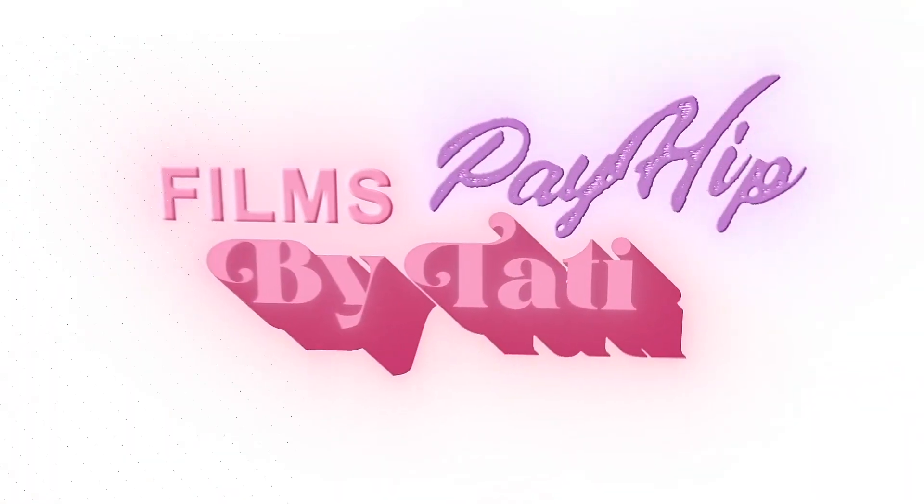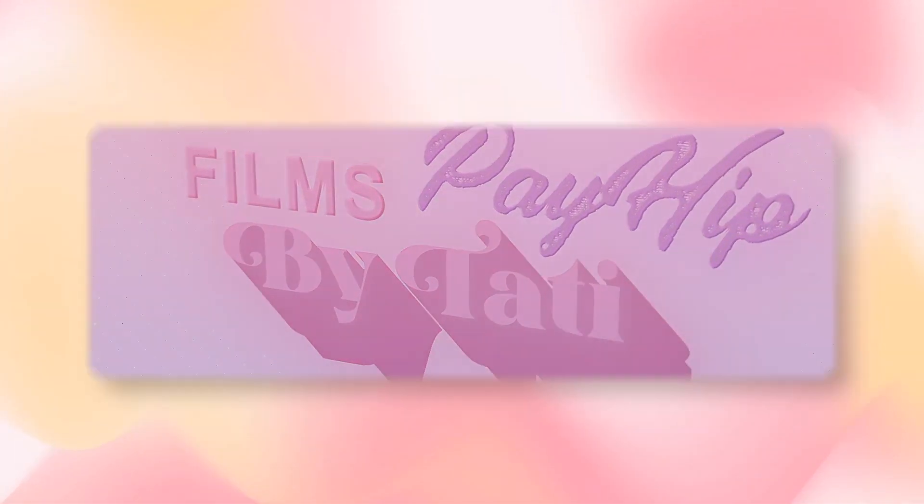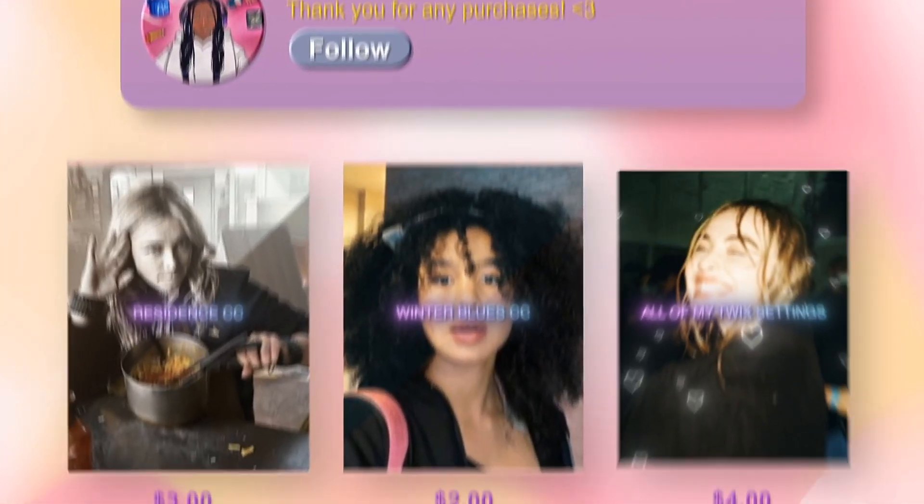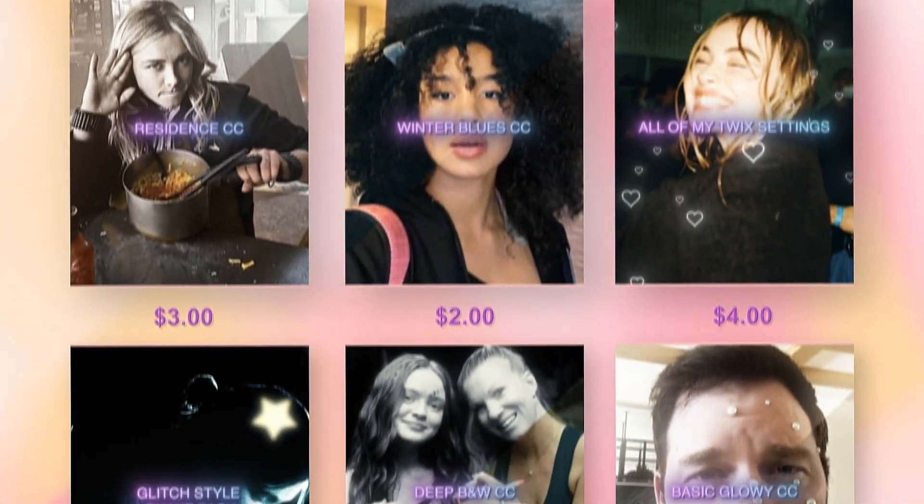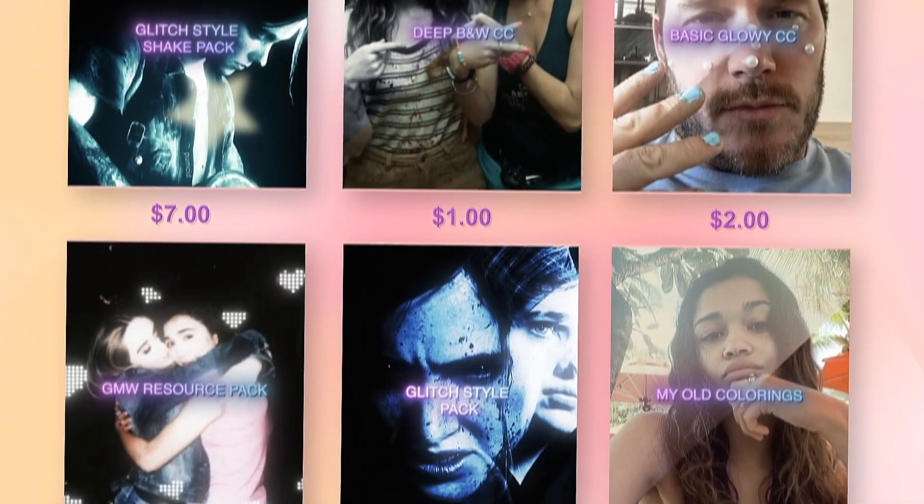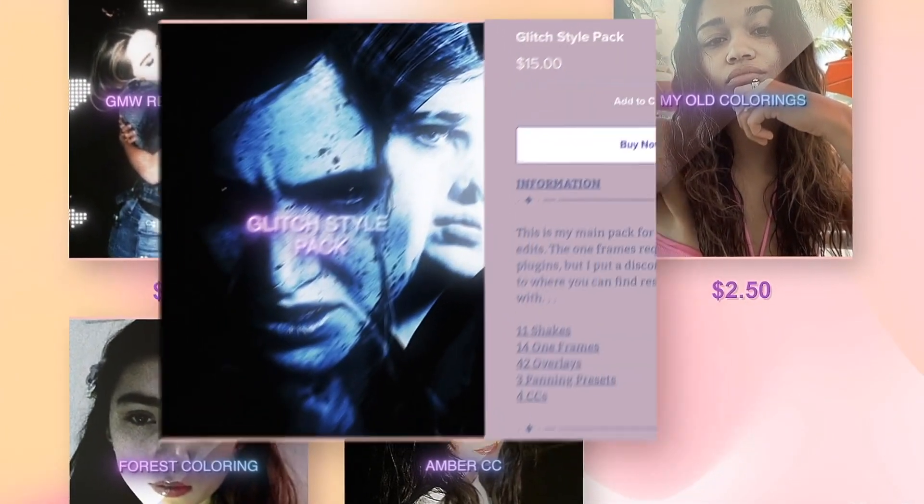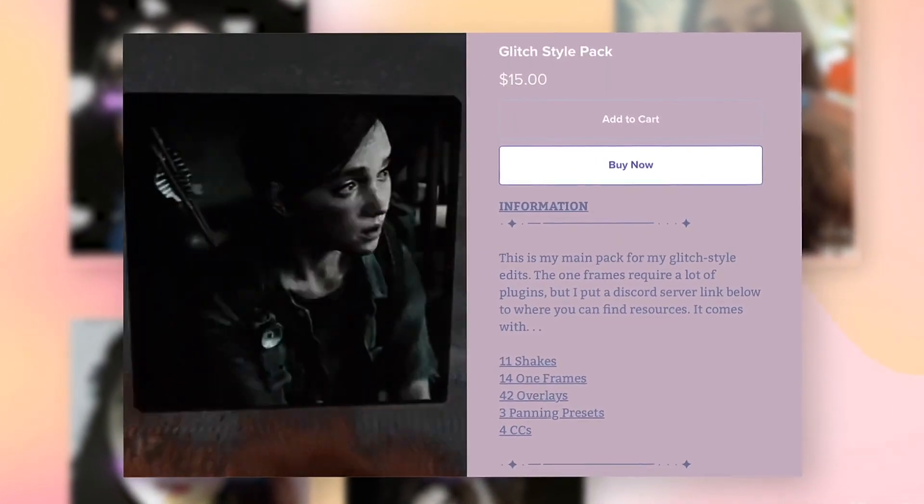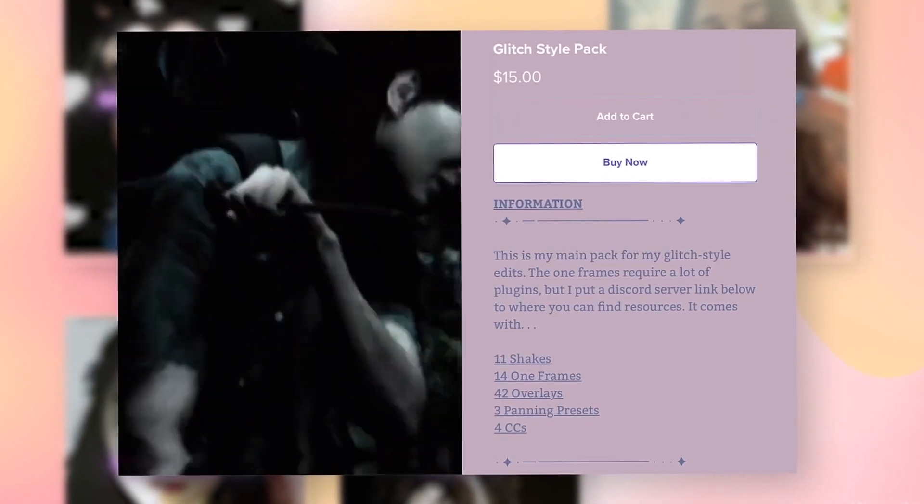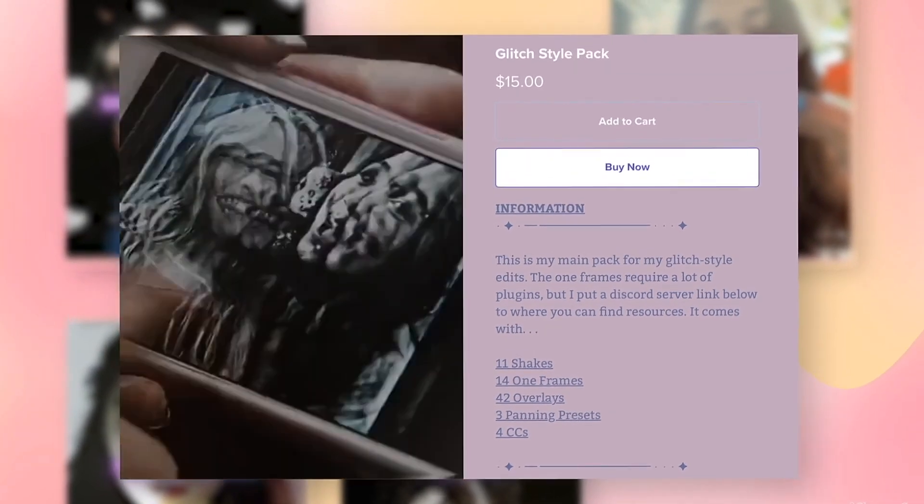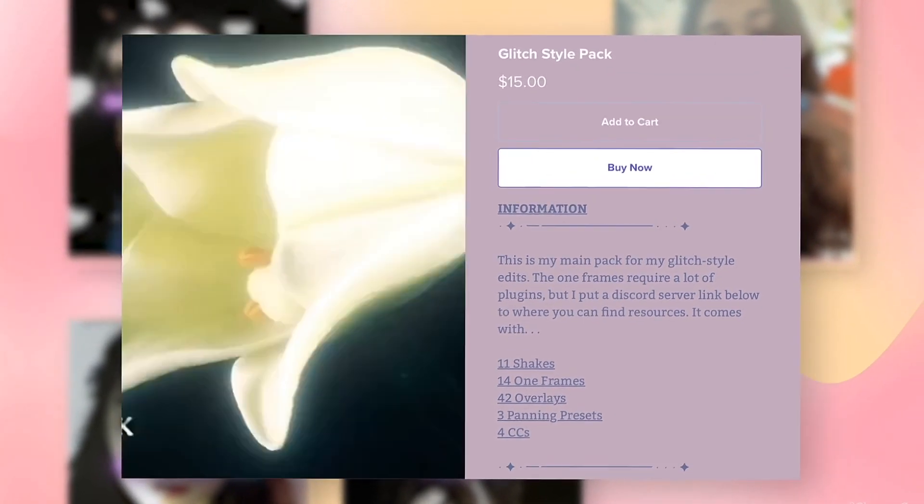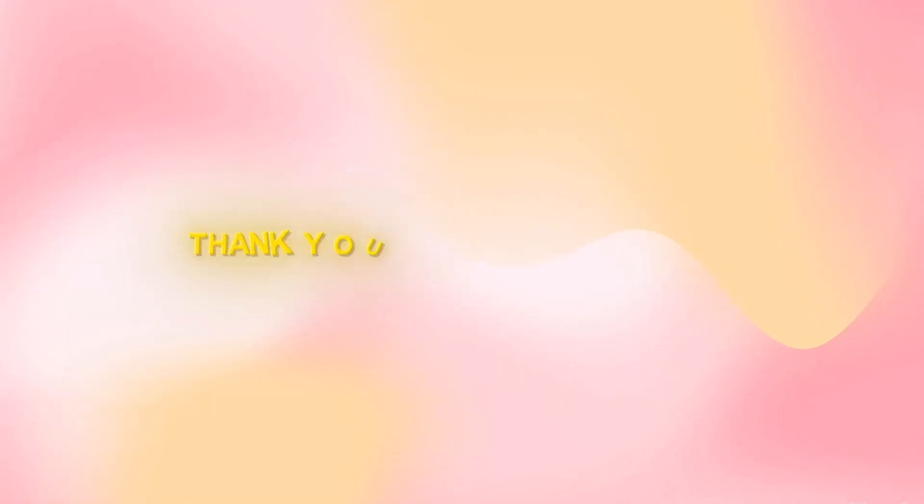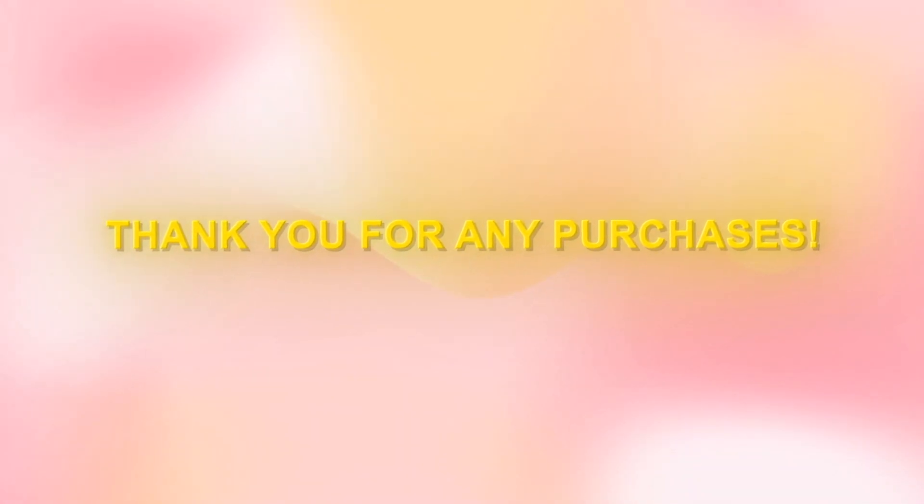Hello there. Like most editors, I have a Payhip now. Granted, most of the things on my Payhip I already have tutorials on my YouTube channel for. However, if you're lazy or just want to support me, I have numerous resources and presets on my Payhip that includes my popular glitch style pack, my shake pack, and even colorings plus more. If the prices are too much for you, you are not obligated to buy it, but if you do, thank you so much and enjoy.